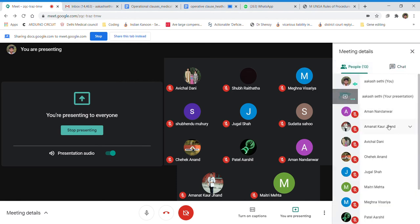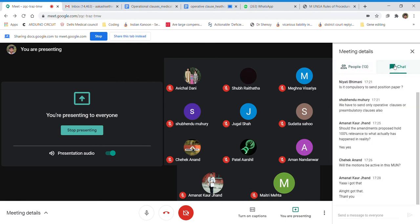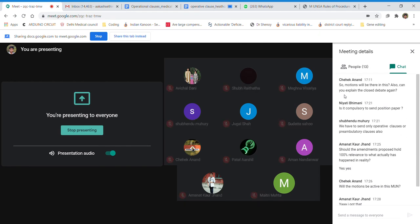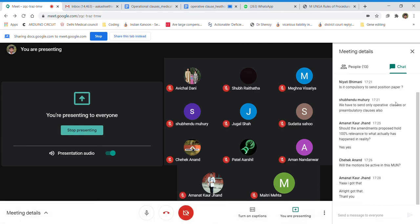You may abstain from sending a position paper, but I see no reason to skip it. The position paper helps the chair assess how well you have researched, how well you understand your country's international relations, and whether you have aligned yourself correctly. For example, India would not align with certain countries, so you need to keep those dynamics in mind. Not sending a position paper could affect your grading.